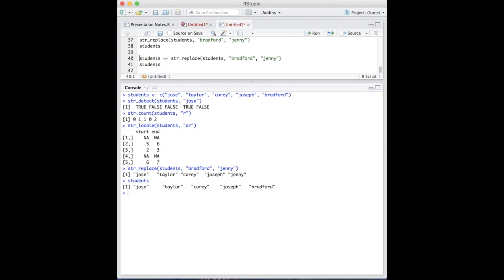the name Bradford has not been replaced by Jenny. To replace it, store the result over itself. Now, Jenny has been replaced by Bradford.